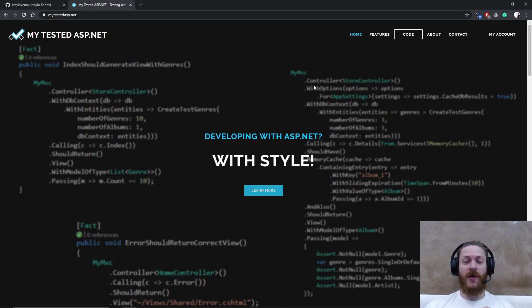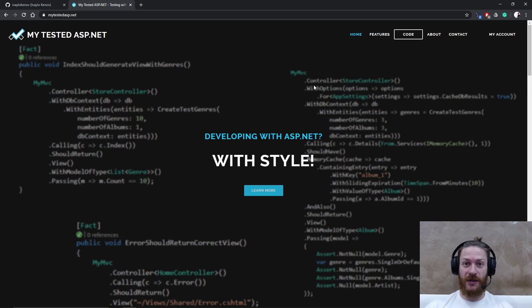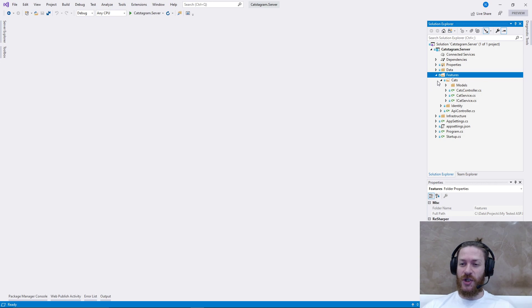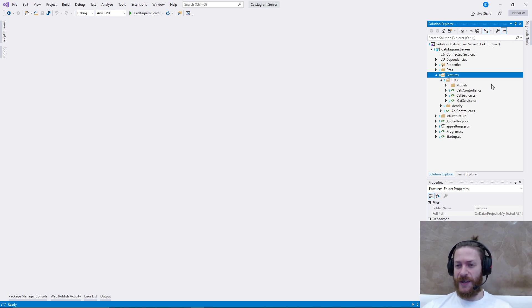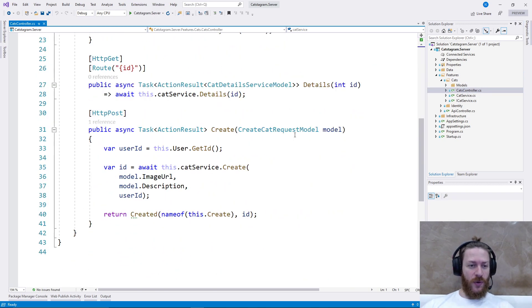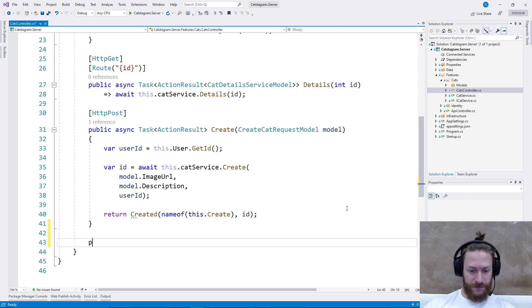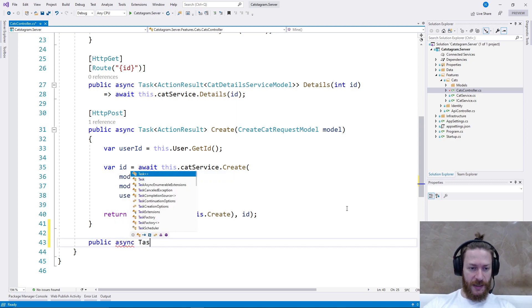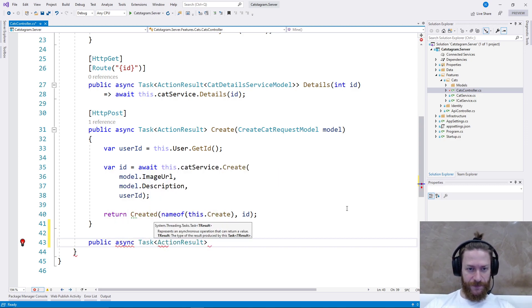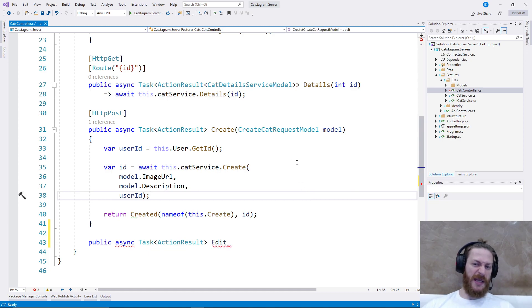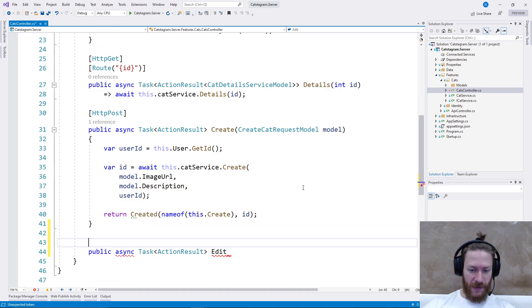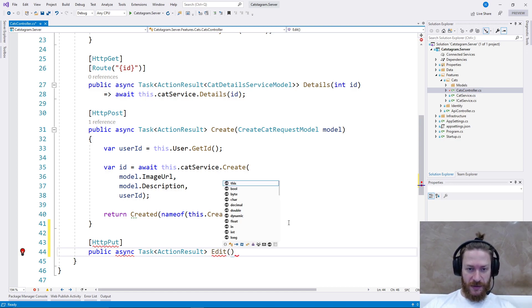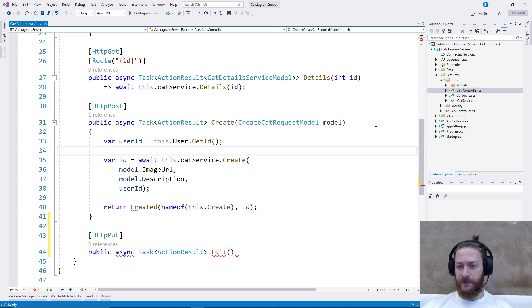In the current video I'm going to implement edit functionality of our CAT Instagram project. Let's go to Visual Studio and implement the edit functionality. As you know I'm using folder by feature project structure, so in the features folder and the CATS folder I should have CATS controller. Here I need to add public async task action result edit. That should be HTTP put because we are creating a REST endpoint.